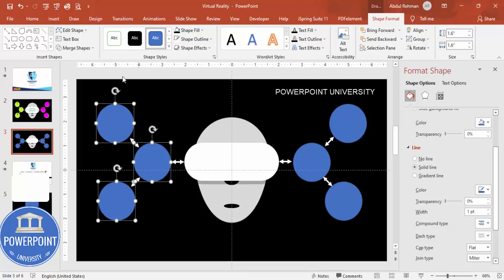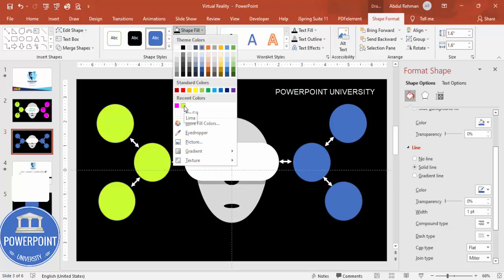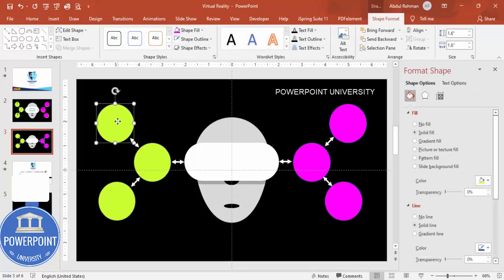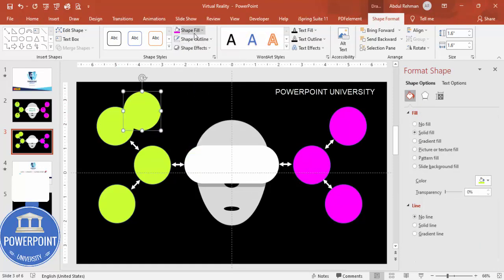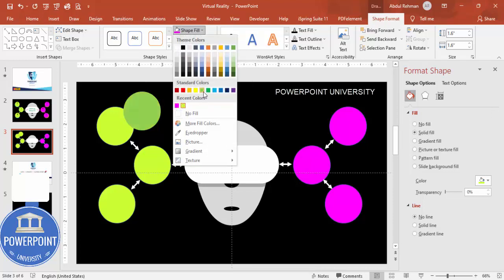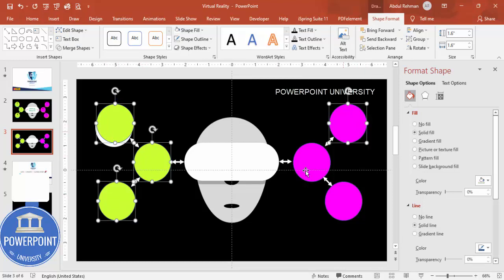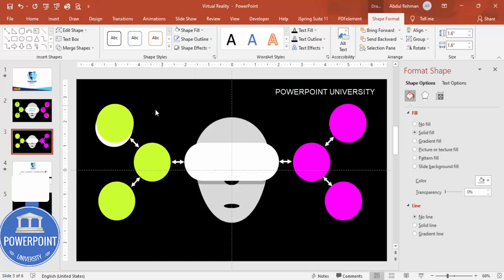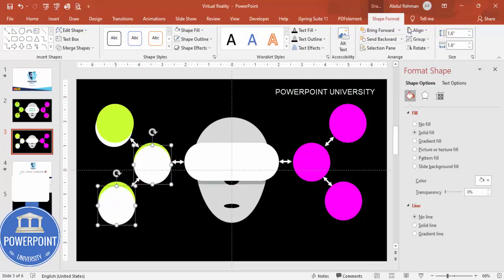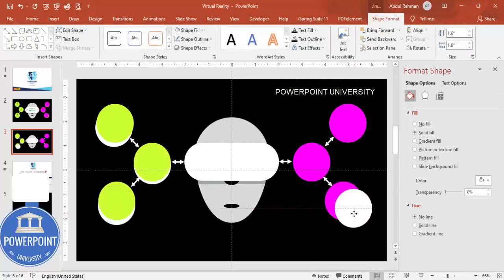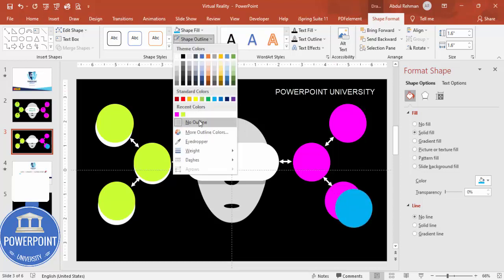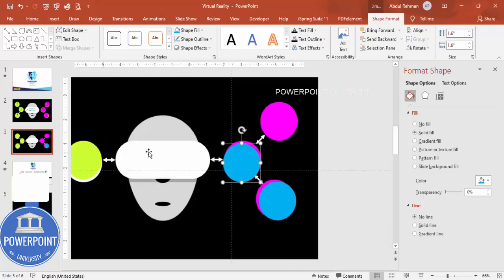Select the three oval shapes on one side by holding Shift, go to Shape Format > Shape Fill, and give them a lime color. Give the other three a purple color. For a shadow effect, duplicate each oval with Ctrl+D, remove the outline, set the fill to white, and send it to back. Repeat for the other side, adjusting colors as needed.